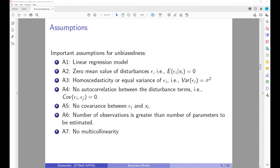Before we continue, I want to cover certain assumptions necessary for the bivariate regression model to work. These assumptions are very important for obtaining unbiased coefficient estimates. The first assumption is that the linear regression model is valid — we are looking at a model linear in parameters, not necessarily a linear relationship. We assume the error terms epsilon have a mean value of zero. We also assume homoscedasticity, no correlation between disturbance terms, more observations than parameters, and no perfect multicollinearity.